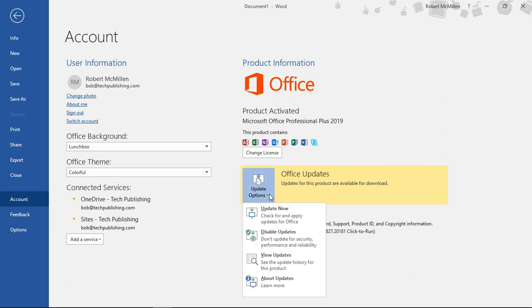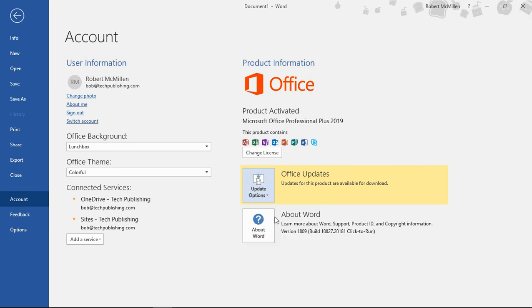Let's go ahead and choose the Update Now option. And you'll see that in a second, it's going to come back with a message either saying it's up to date already, or it's going to say that you need to be running these updates and it's going to close out any Office apps and then restart.